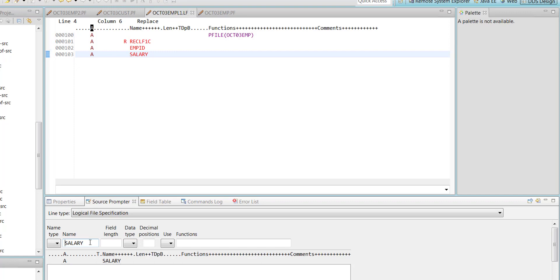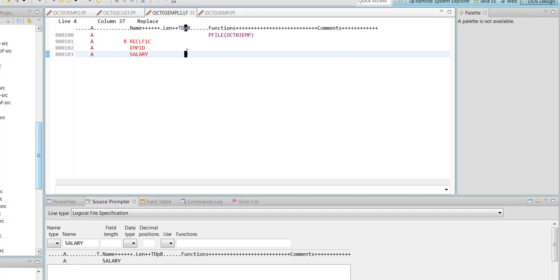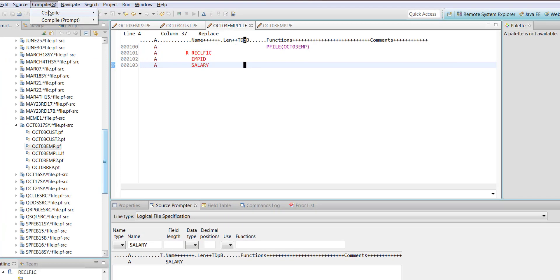Save the changes and compile. Where did I create this one? In the same source physical file where you have your other members created today. You will compile this one.